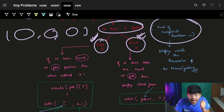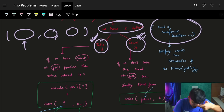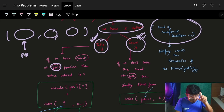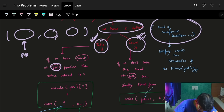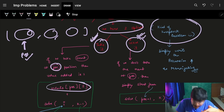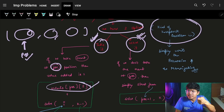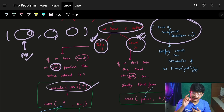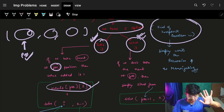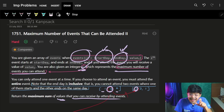For each event at a given index, if you take it, you gain its value — which is at the second index of that event. But taking one event doesn't complete the problem; you need to ask the recursion what is the maximum it can bring from the remaining events after this one.